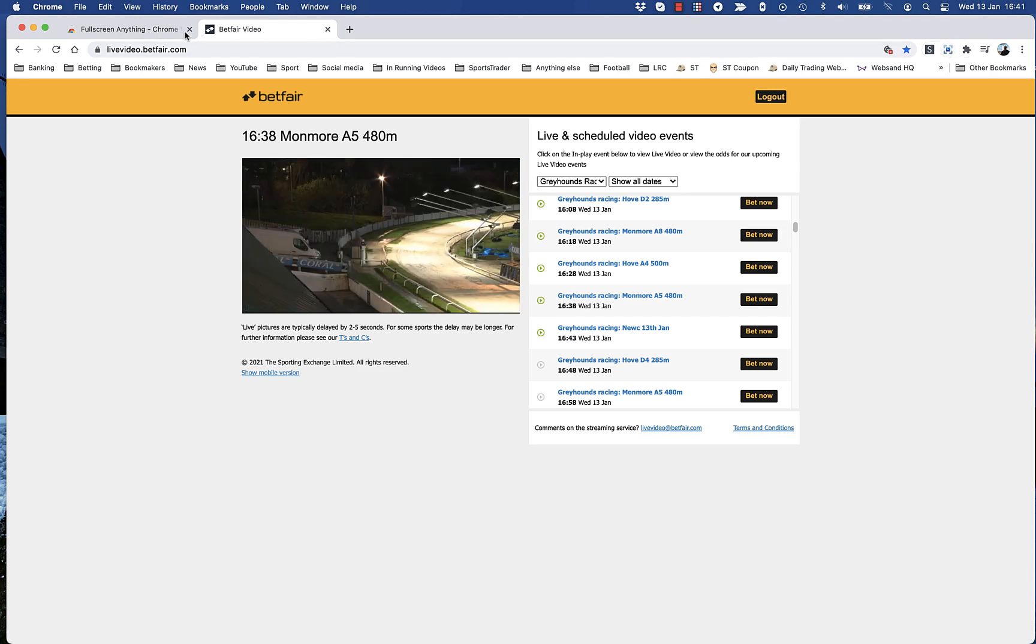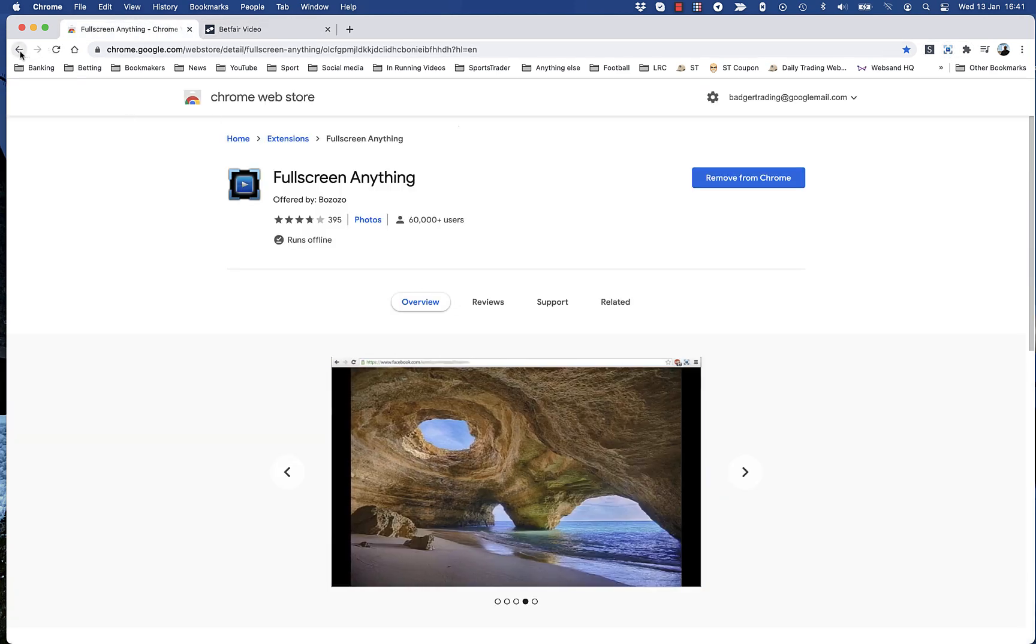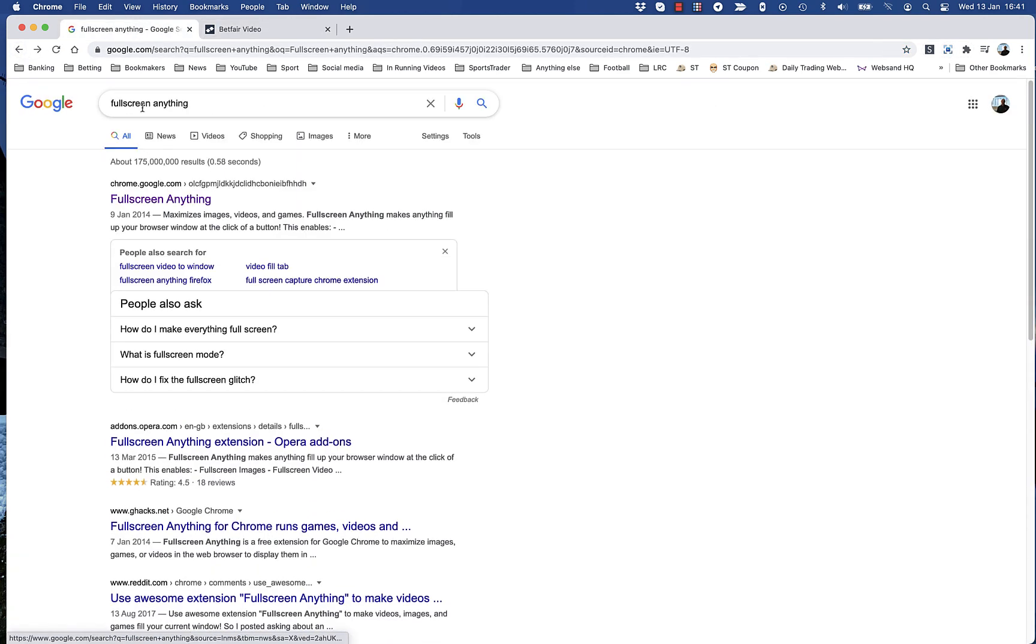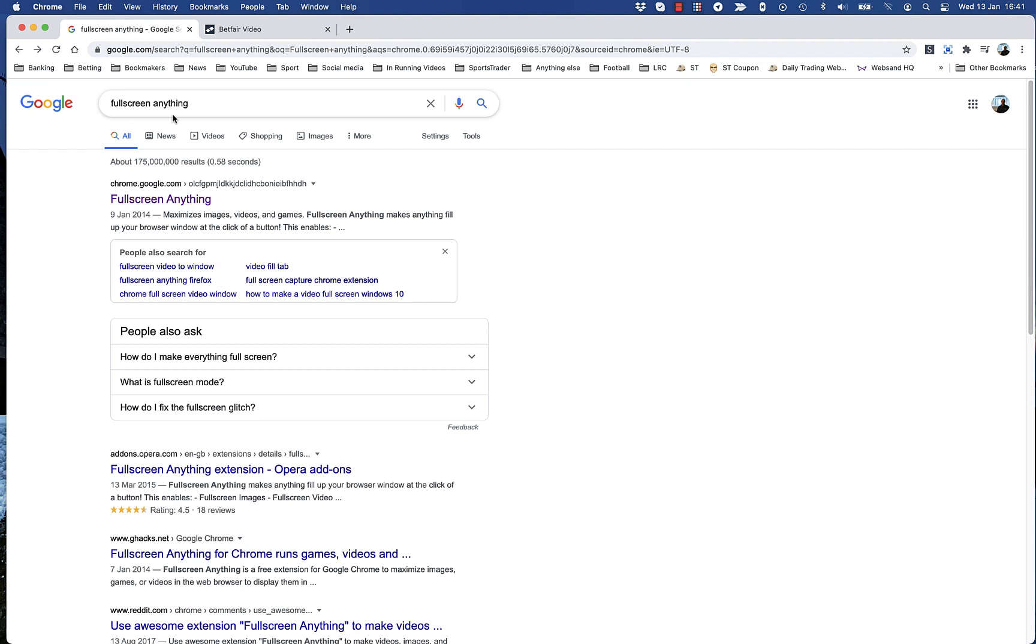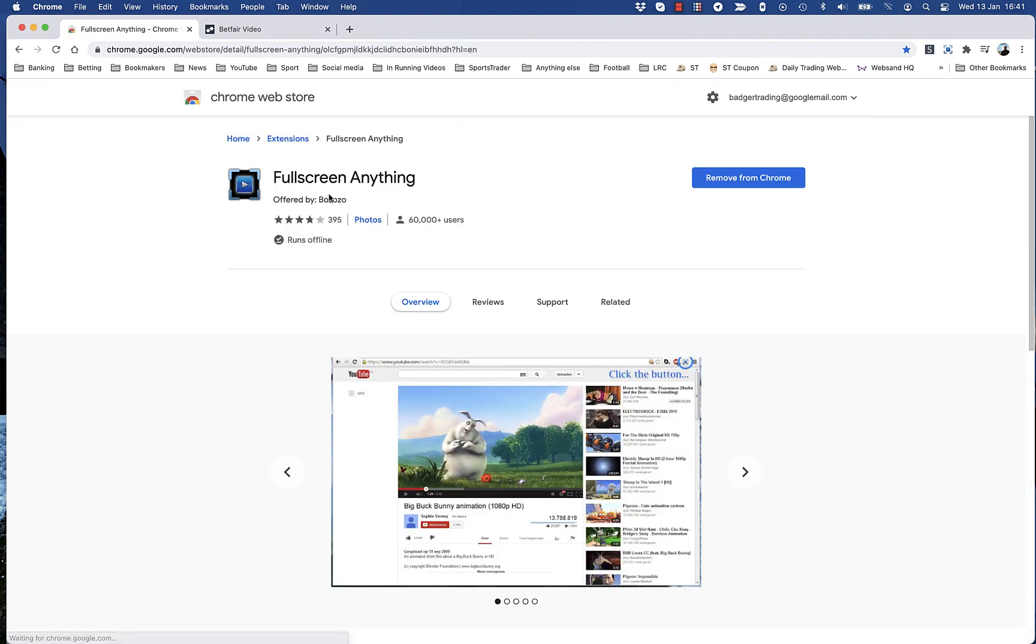So it's just simple, a Google extension. Go and type in full screen anything, that takes you to the link. Just click it, add it to Chrome, and you're done.